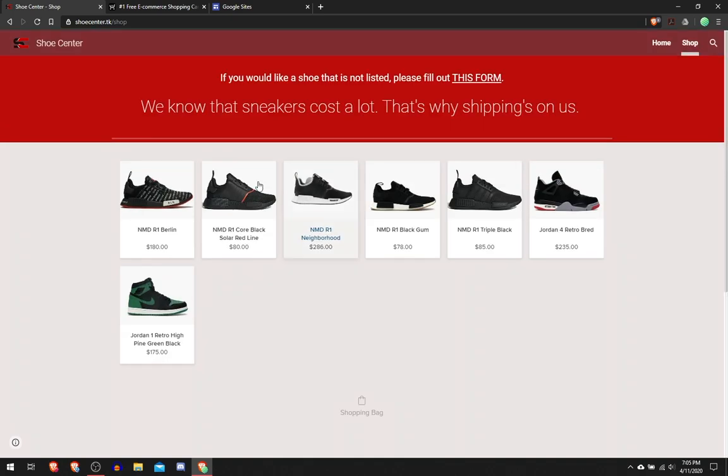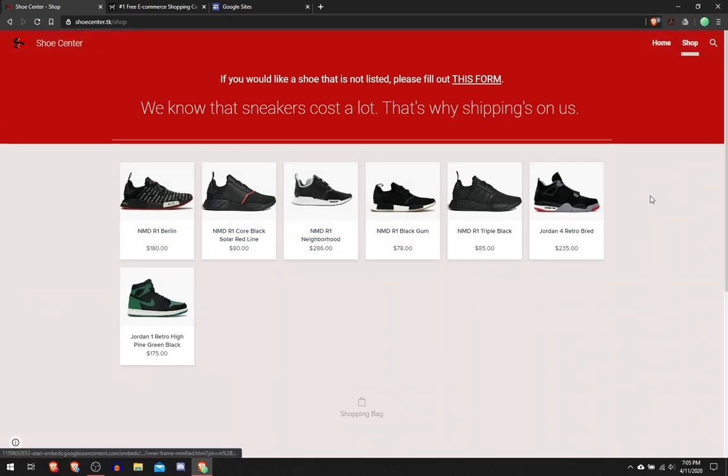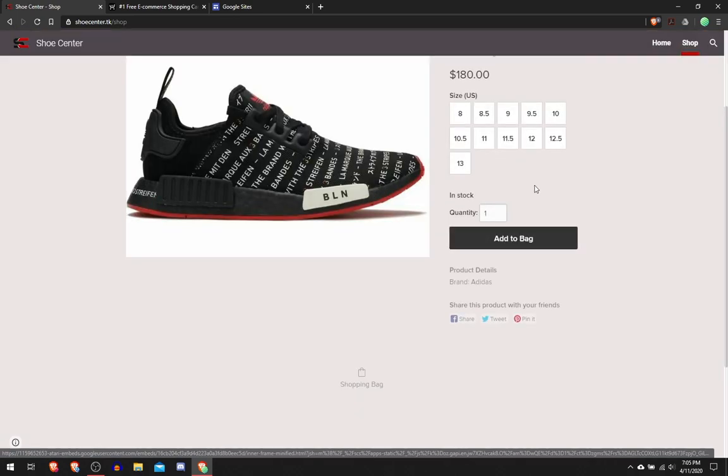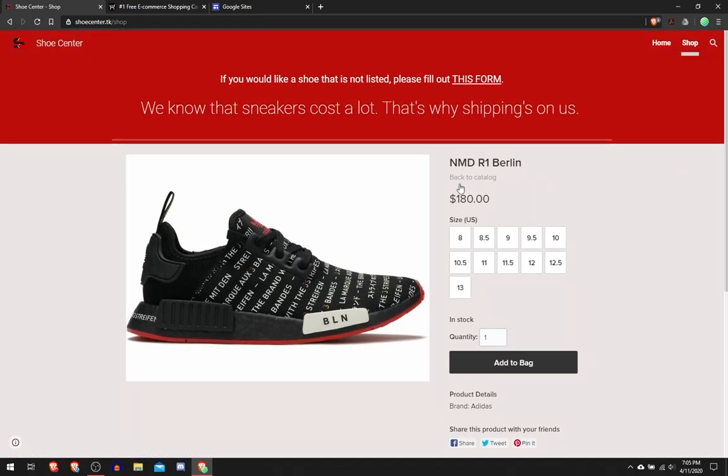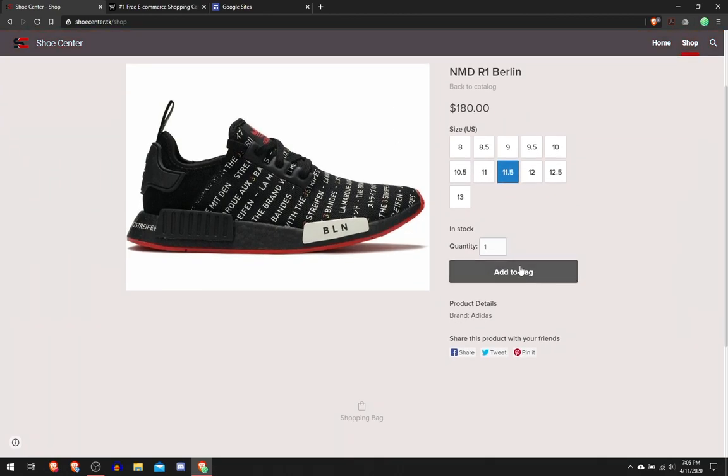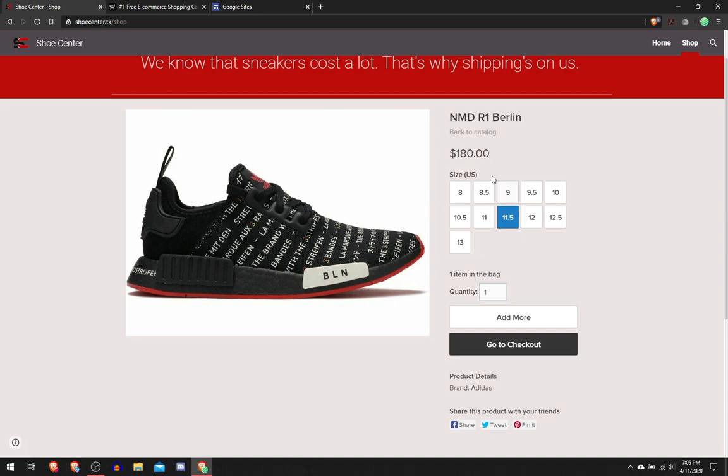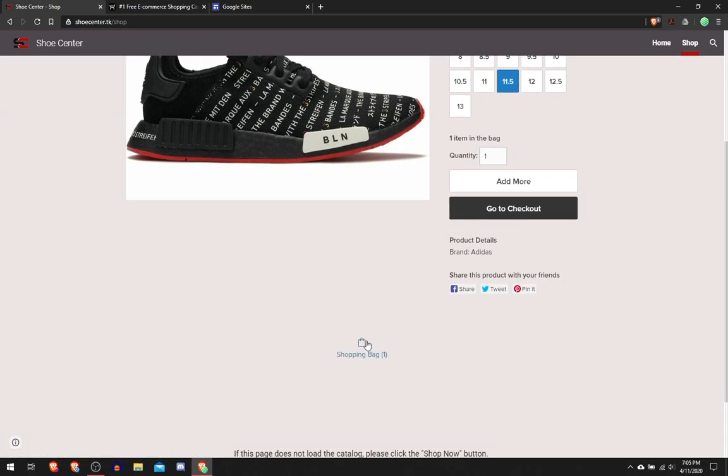You click on a product and then it takes you to this where you can select your size. I'm going to select 11.5 and then you can add to bag. Then you can either go to checkout, back to catalog, or just go to your cart.